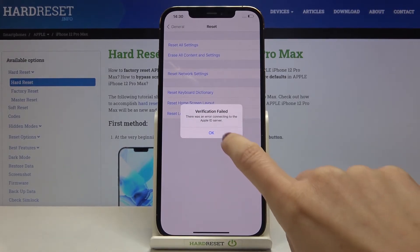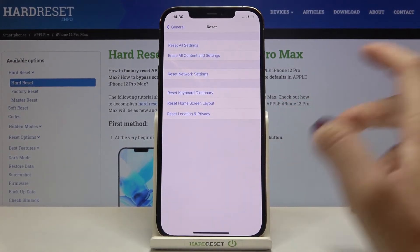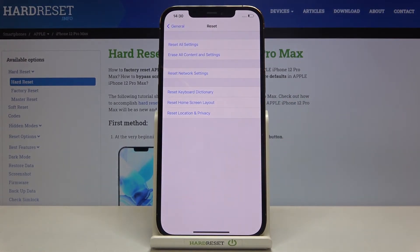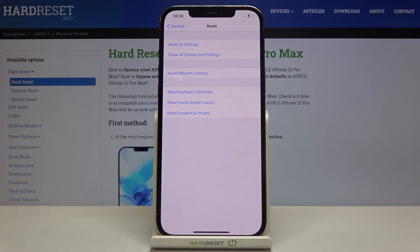We've got some error, but basically this is how it should work. The reset will be performed, but I have some issues with my device.